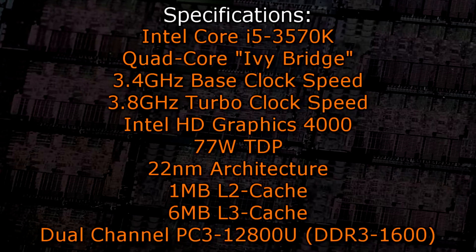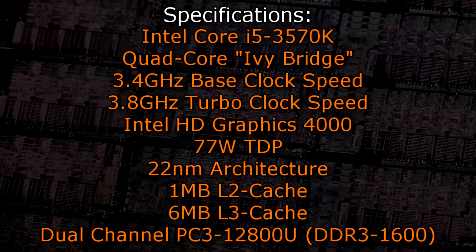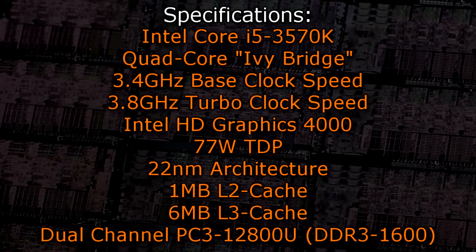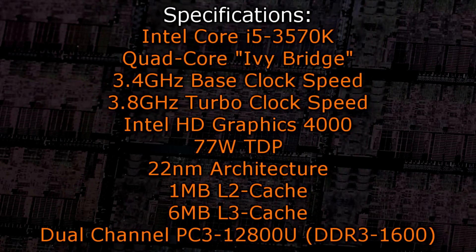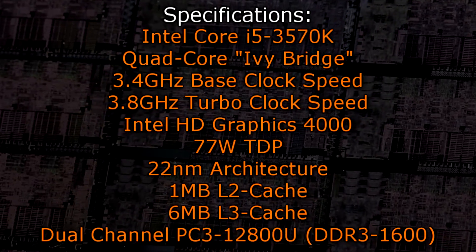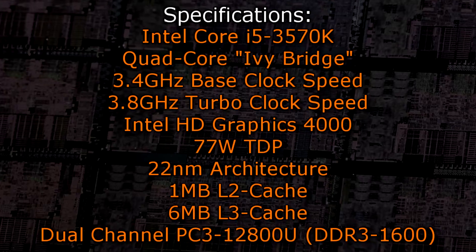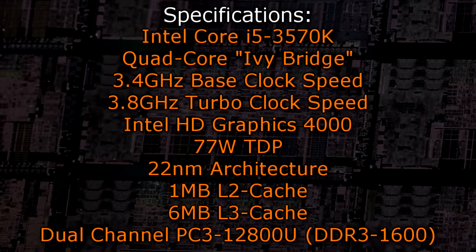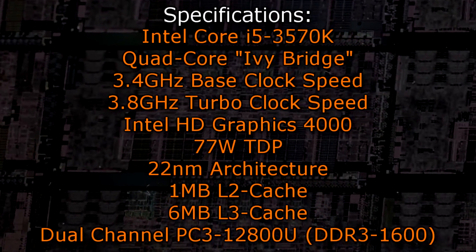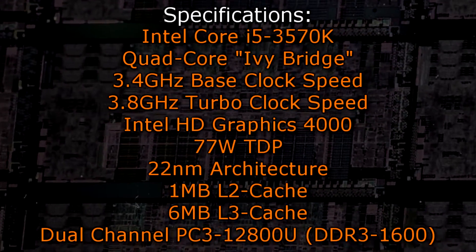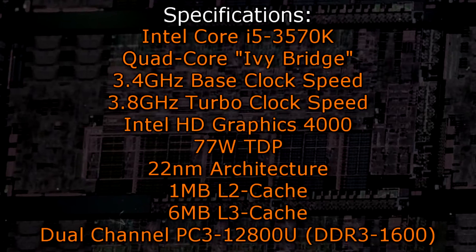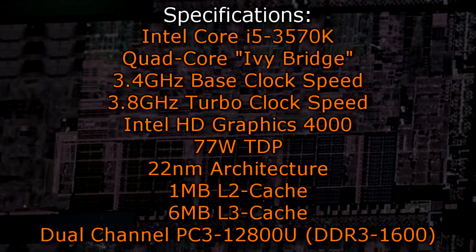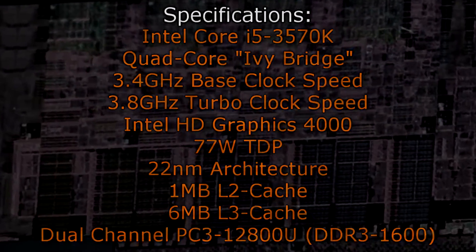This CPU has a TDP of 77W and uses the new 22nm architecture. 1MB level 2 and 6MB of level 3 cache are offered and dual channel DDR3-1600 memory is supported natively.